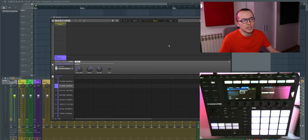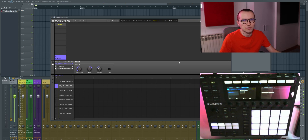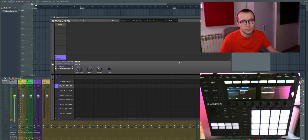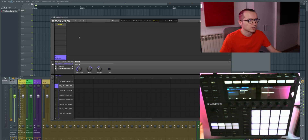Hey guys, Afta here again. So last year I made a video about using Maschine together with FL Studio, and in that video I failed to mention a couple of things that I discovered while using it with FL Studio for a while now. So in this video I want to highlight five of those things that will really help you set up your workflow properly from the start.